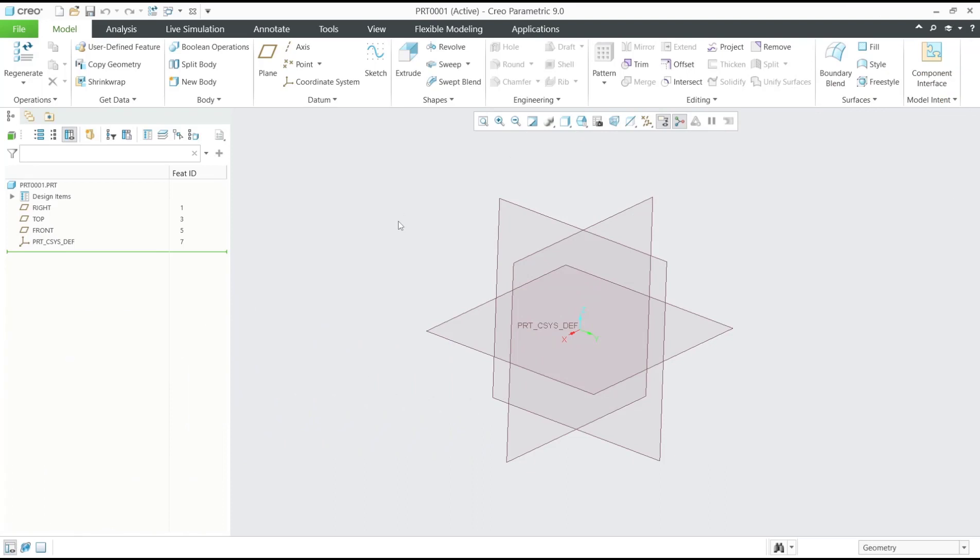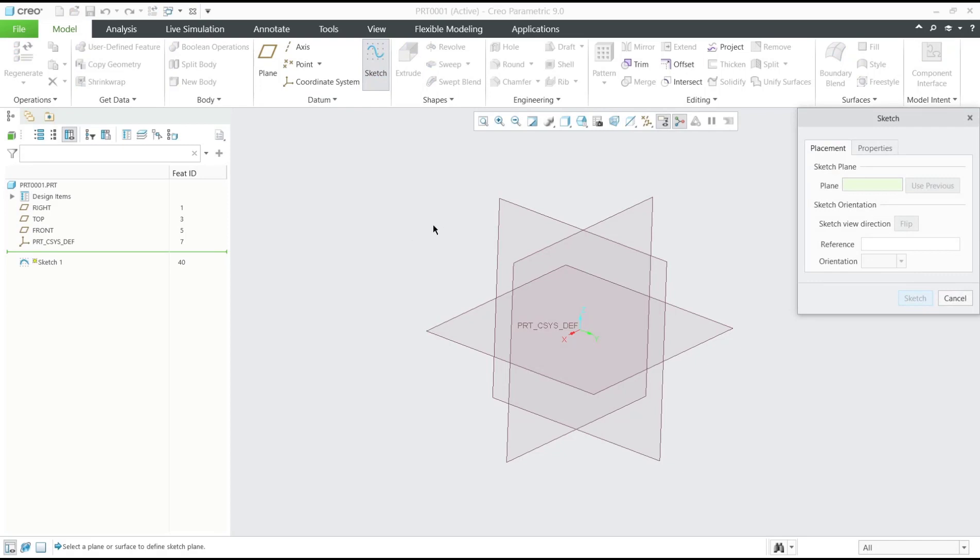Hello everyone, today we are going to learn basic Creo Parametric tutorial, how to use spline tools. I will click sketch tools and then choose top plane.